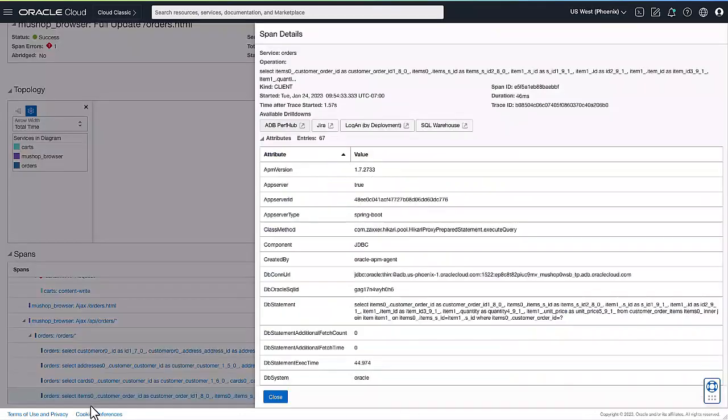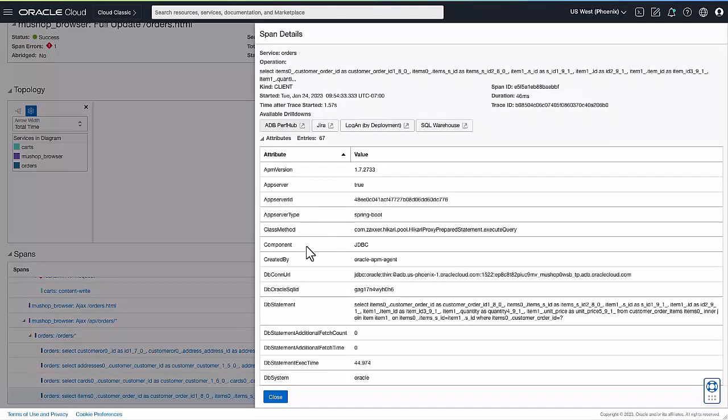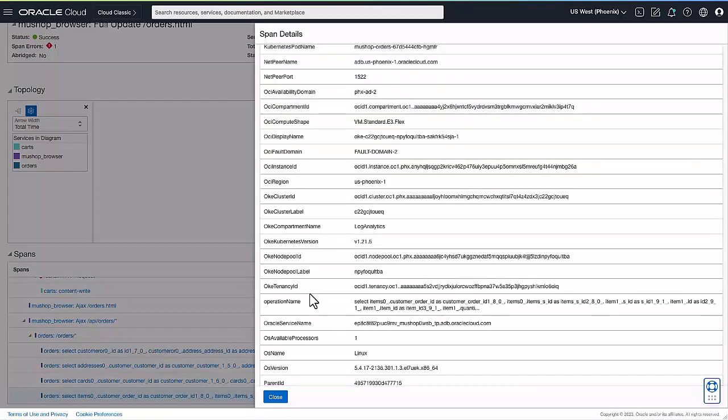Let's drill down for more attributes. Out-of-the-box custom and enriched attributes are available with each span, as shown here. These attributes are the ones used in the query language to search and aggregate traces and spans.